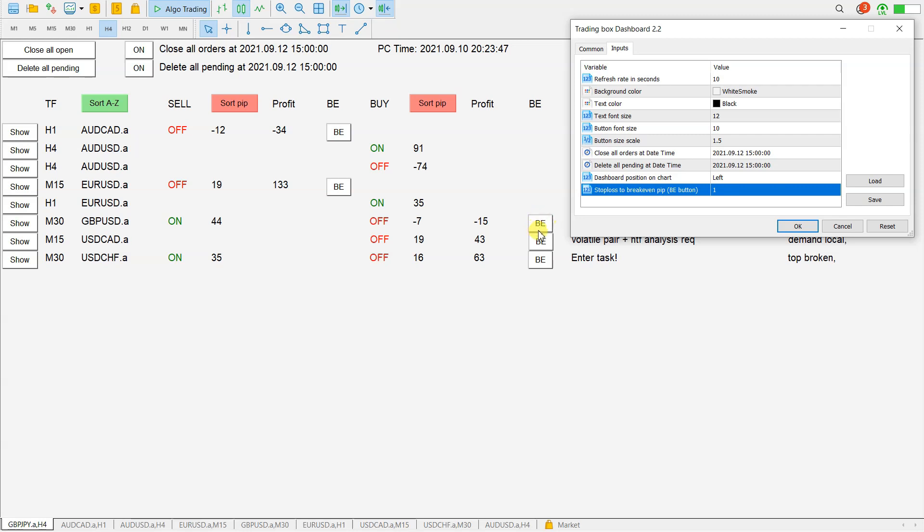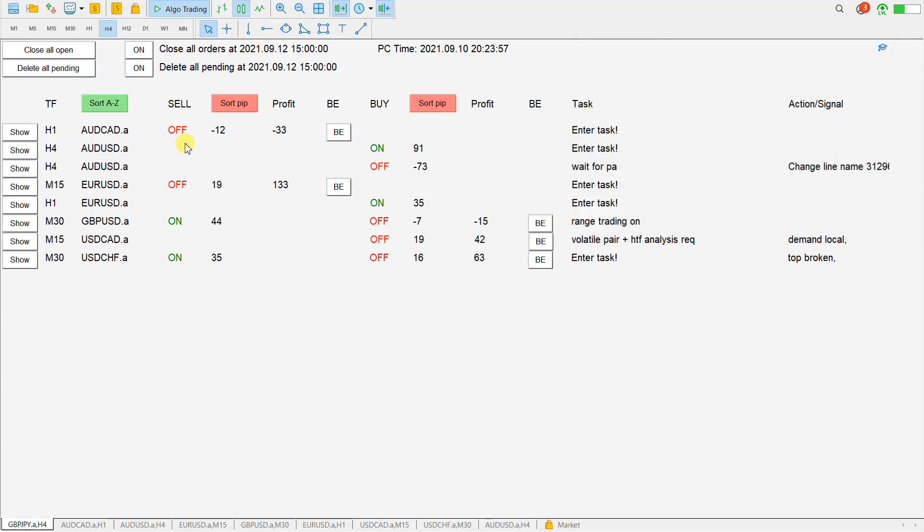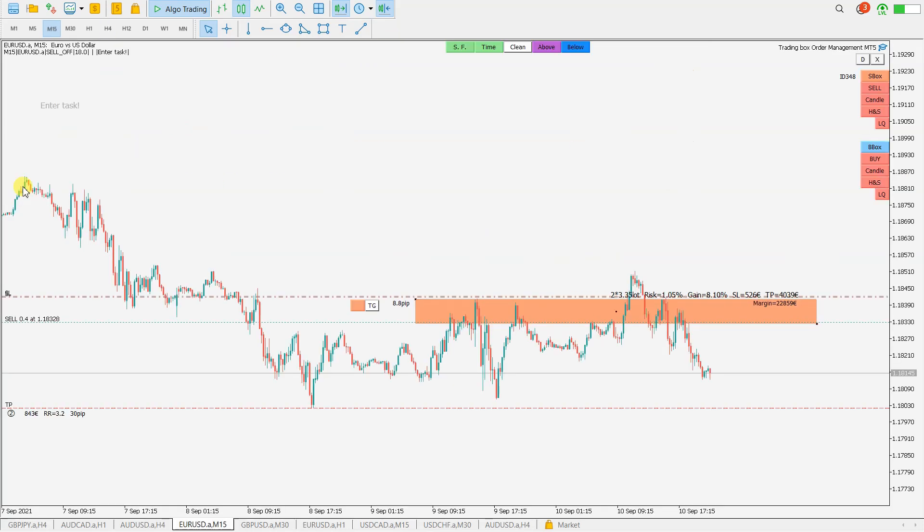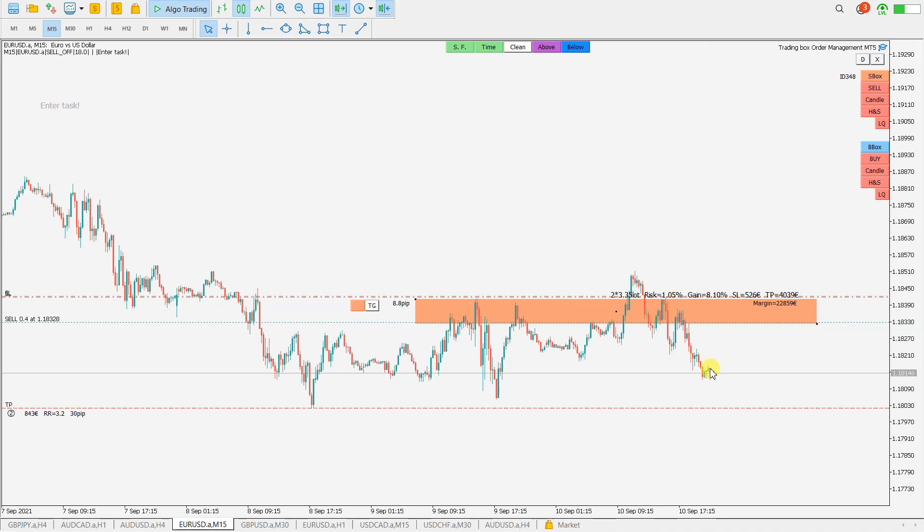This is the break-even button. You have here a column profit for sell order boxes and also column profit for buy order boxes, and also a column with buttons for break-even for these order boxes. For example, let's take a look at this Euro Dollar on M15. We have 123 euro profit. Let's see this chart. We entered here, now this is the profit of this trade, so it is 133 dollars.